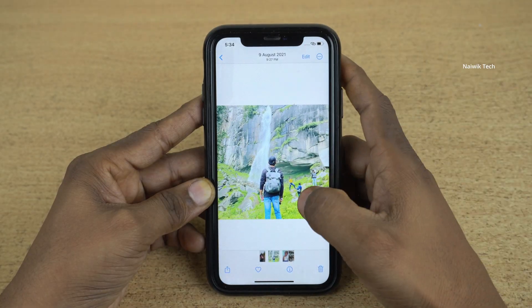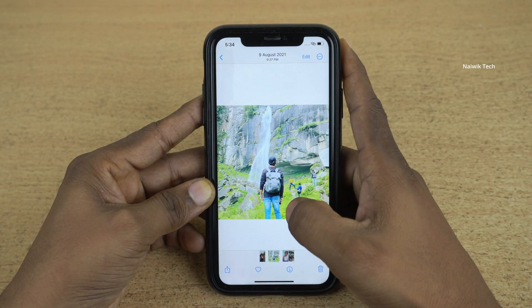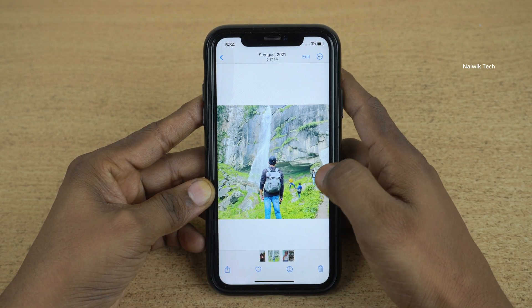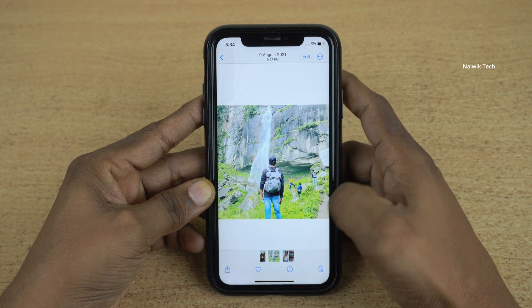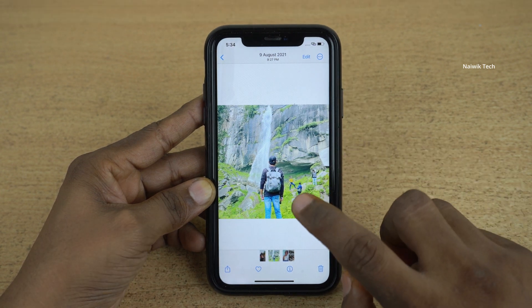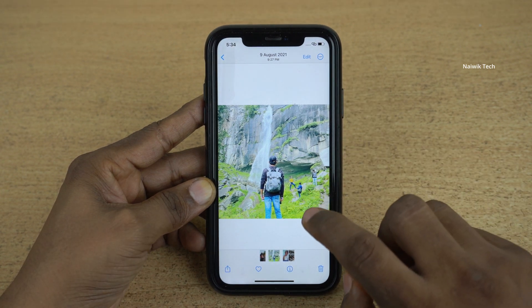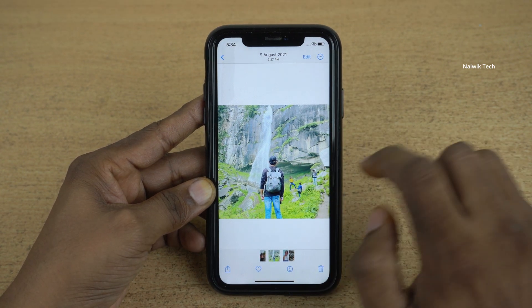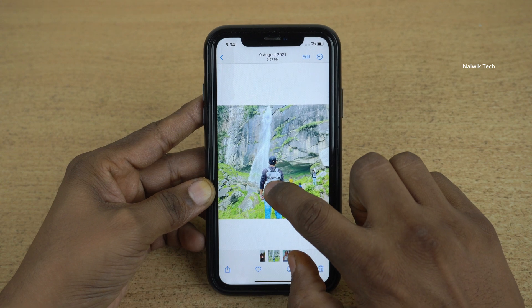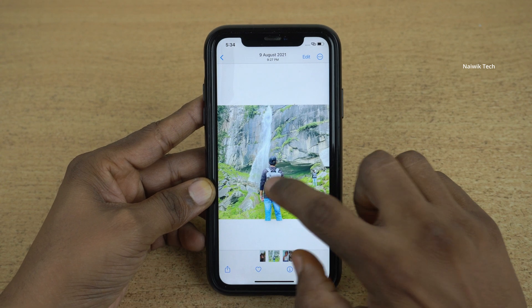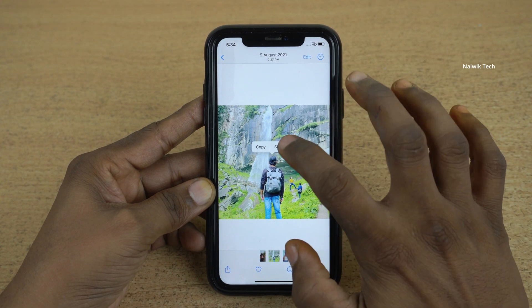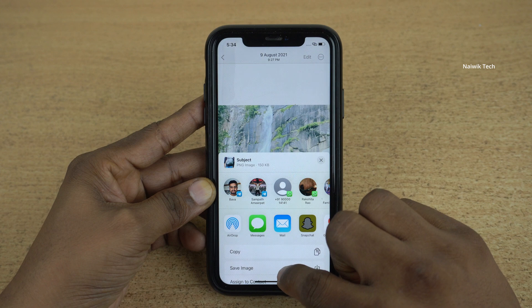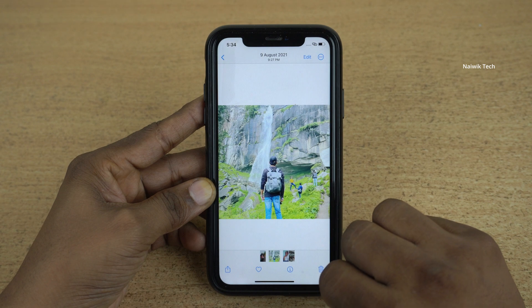Similarly, let's try one more. Here you can see that in this photo we have four people. Press and hold on the person which you want to copy. I would like to copy the person with the back. Click on share and click on save image.